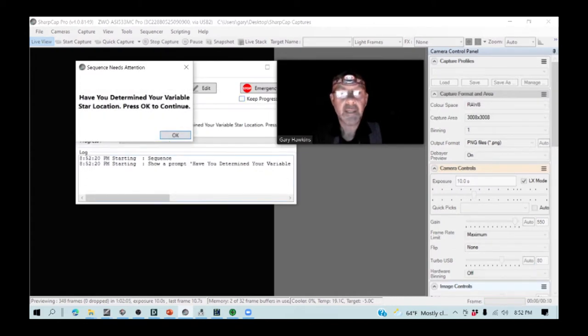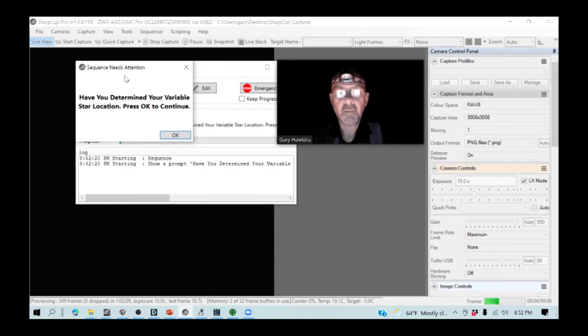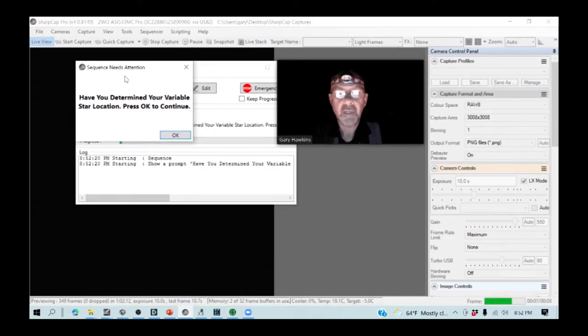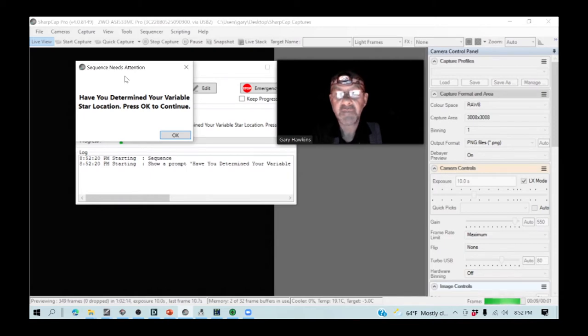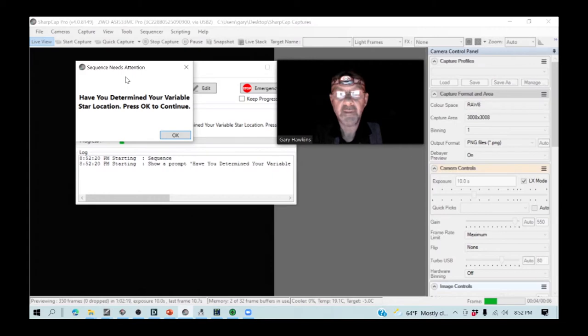I am now going to get a number of dialog boxes come up, which I am going to respond to. This will walk me through the process of getting everything set up so that I am imaging my star in the right fashion.